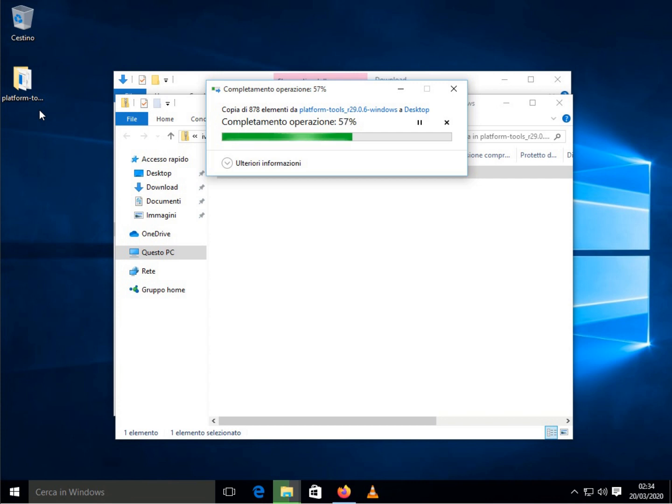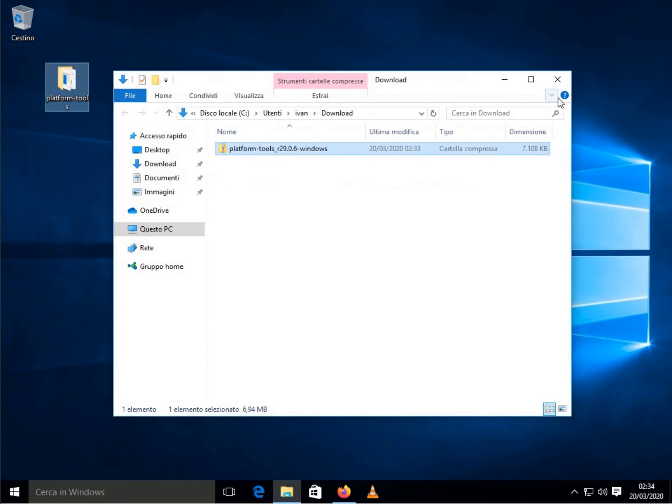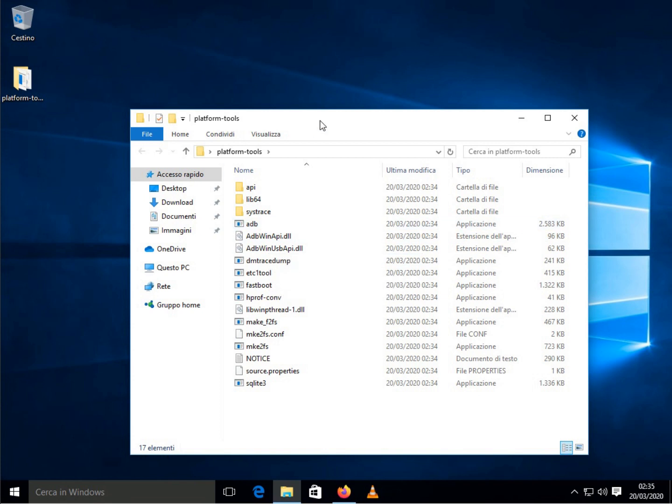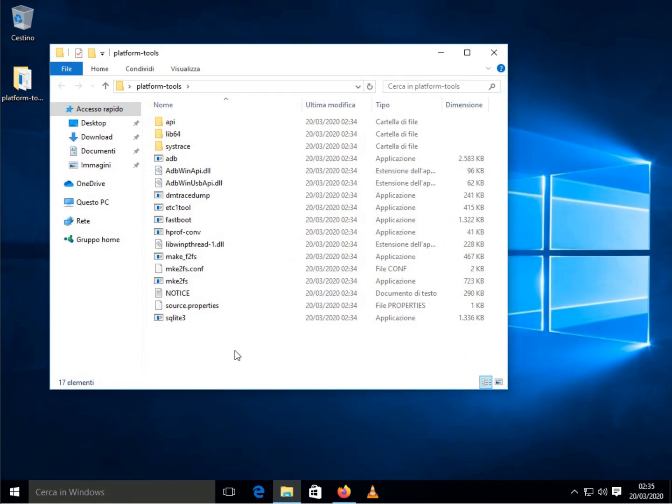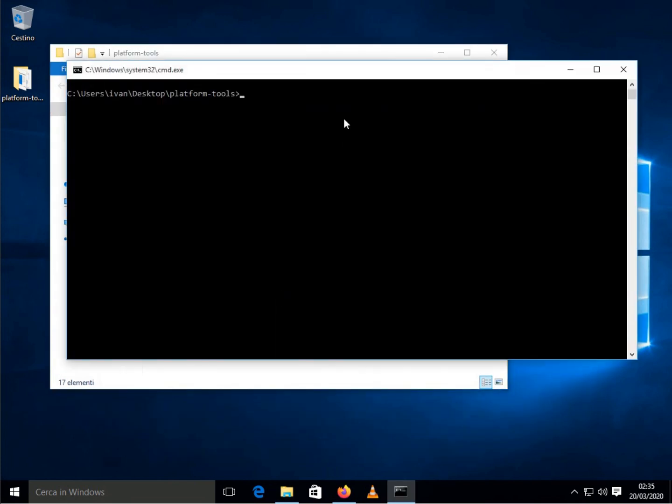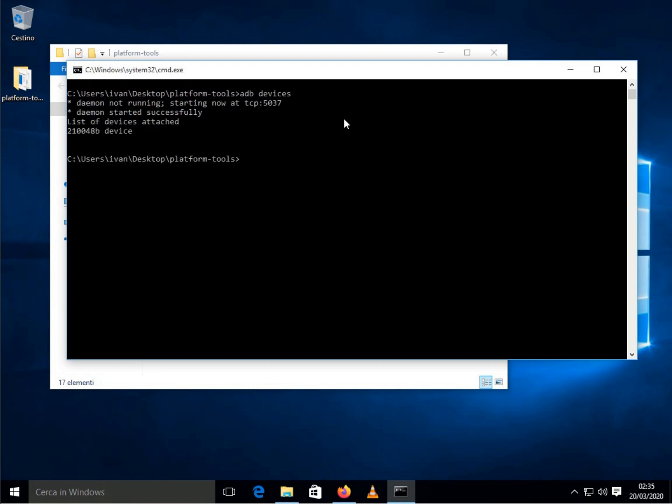Enter the platform tools folder and pressing the shift key from the computer keyboard, right click to start the command prompt directly from the folder. With the command ADB devices the phone will be reported in the list. Warning! Always connect one device at a time, be it Android or KaiOS.